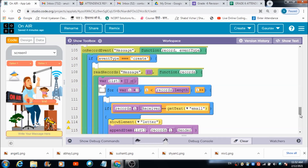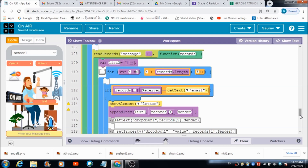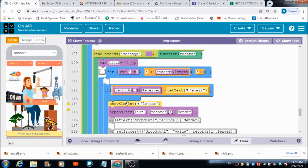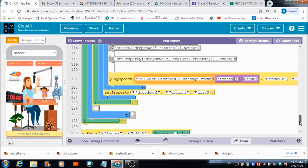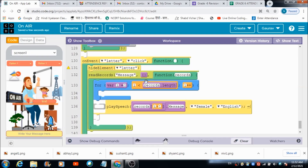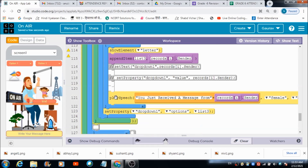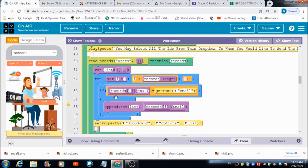Finally, there is code that executes automatically in real time — the selected recipients see changes happening on their dashboards instantly. They receive the message notification, and when they tap the letter/image icon, the message is pulled from the 'message' table and converted into speech using the text-to-speech block. The user then hears the message as audio — that's how this beautiful app works.